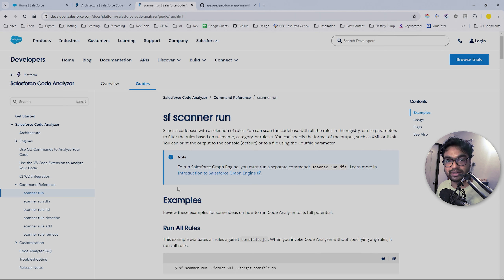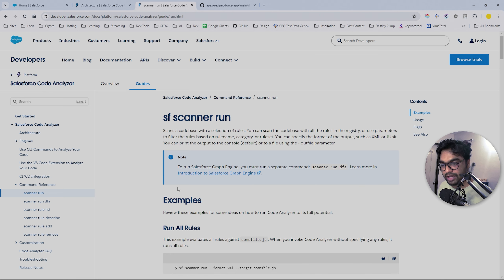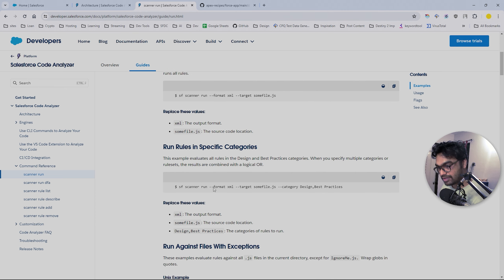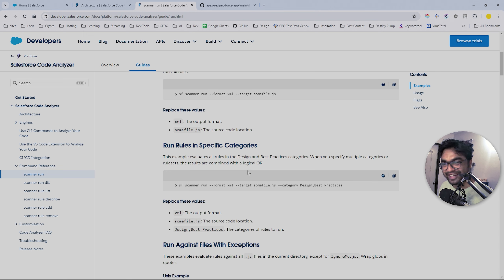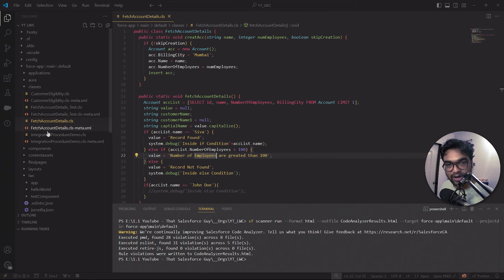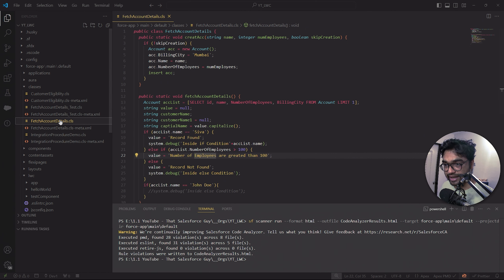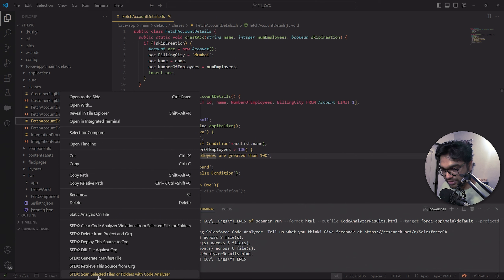Now let's talk about how you can leverage this extension during development. Let's say you've developed a class and you want to identify potential issues, areas of improvement, and any severity issues with your code. You have the 'scanner run' command. You can right-click on a file - this is the same class I have - and select the option 'Scan selected files/folders with the Code Analyzer'.